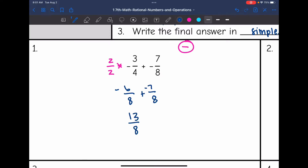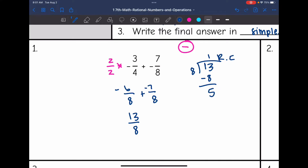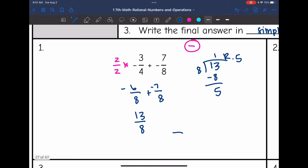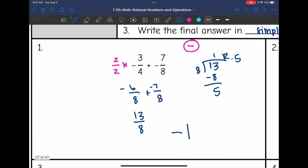The last thing I need to do is convert that to a mixed number. I'm going to divide 13 by 8 — it goes in one time and I'm left with 5. So my final answer is negative 1 and 5 eighths.